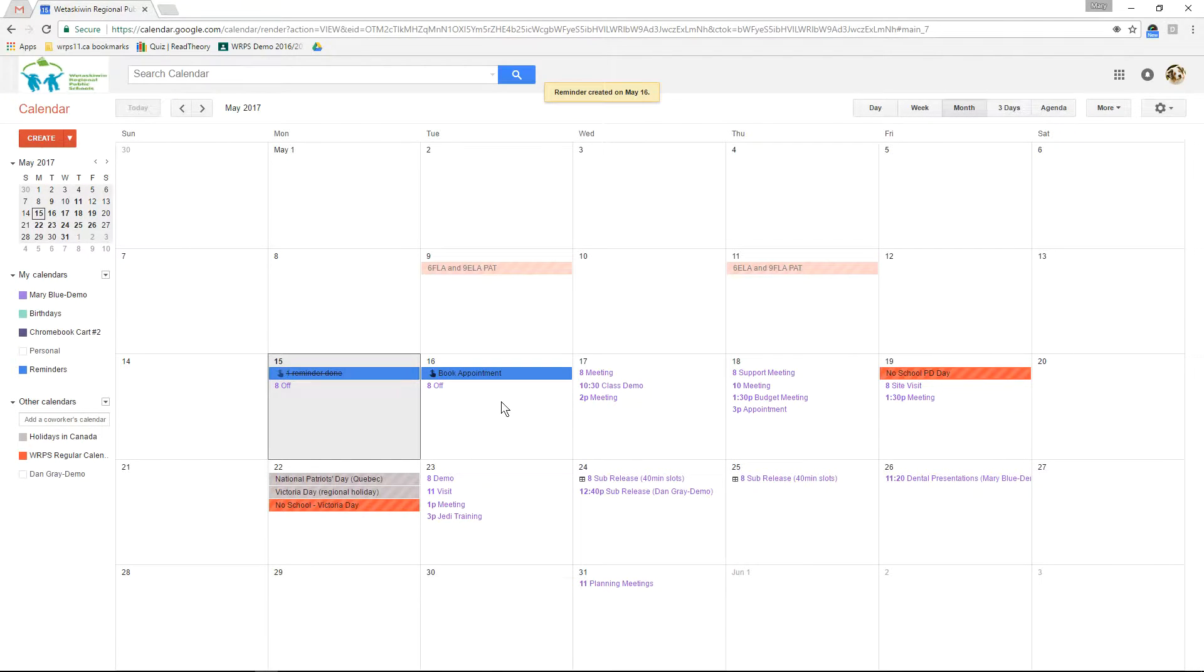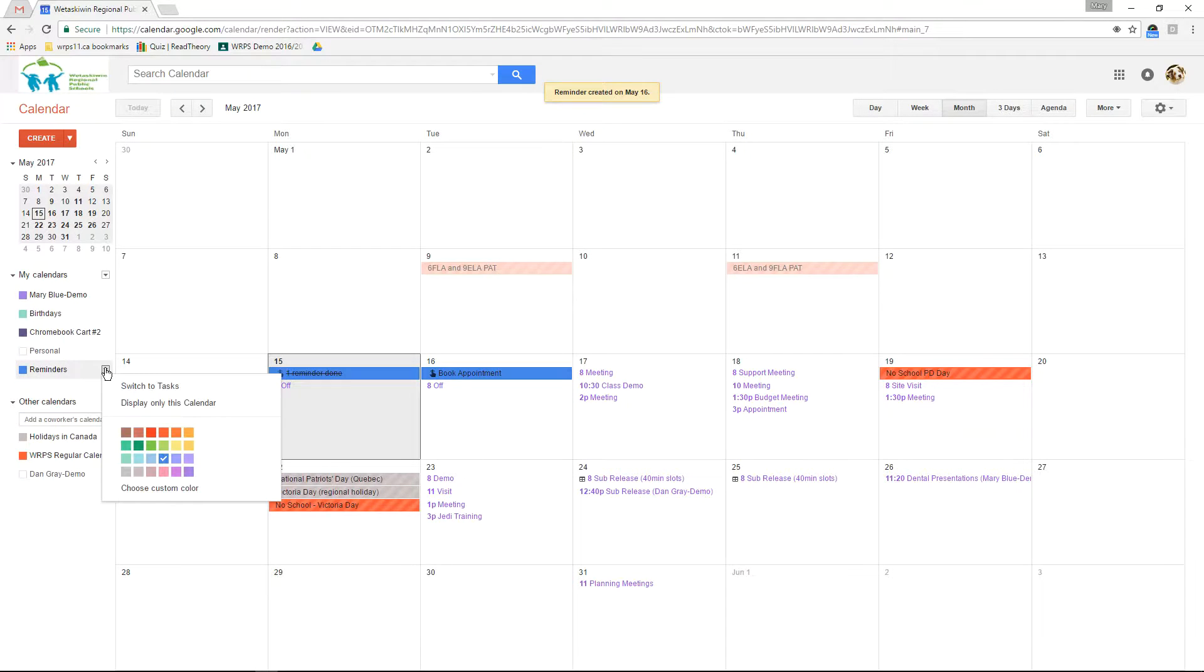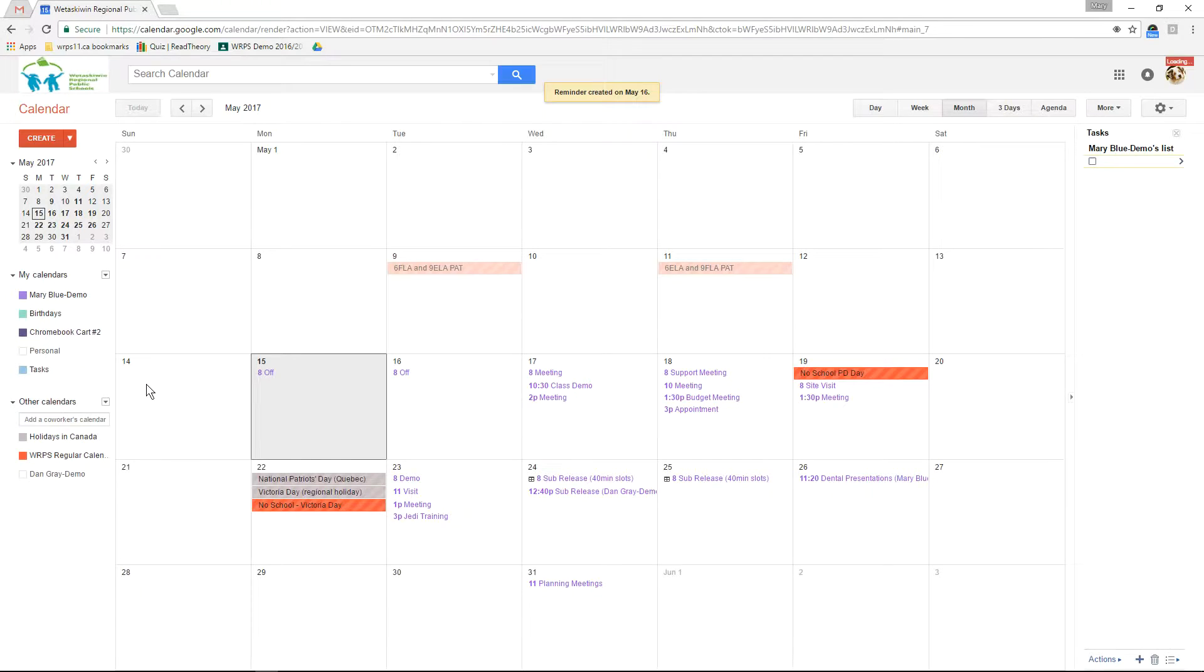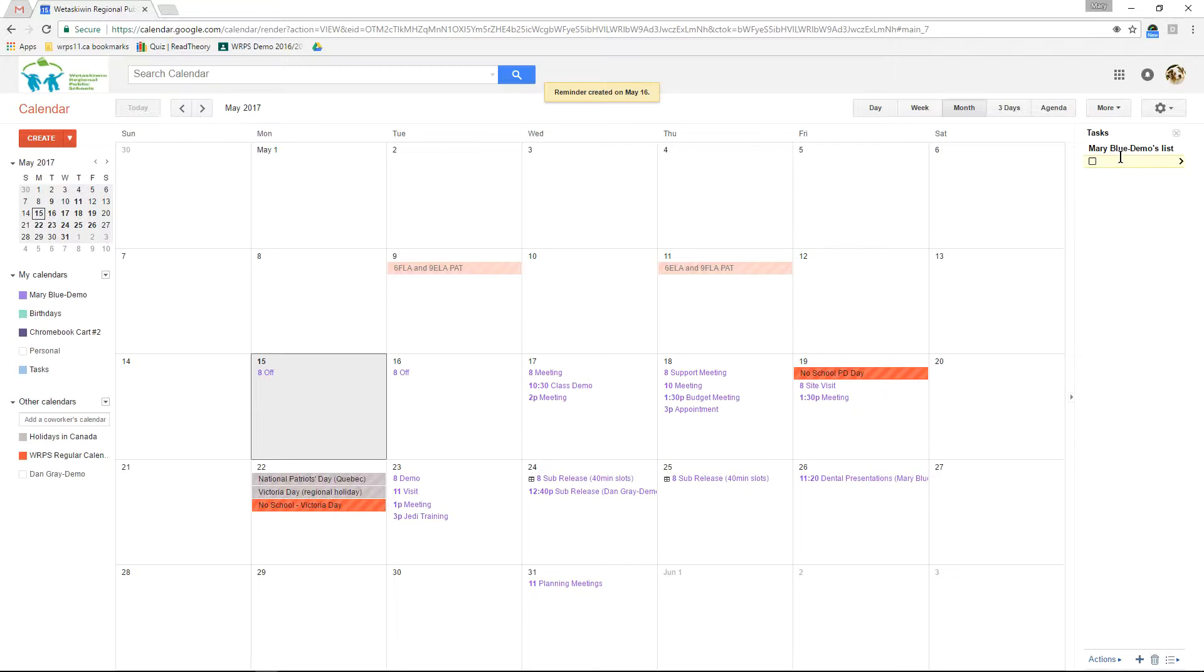You might also choose to set your reminders as tasks instead. If you switch to tasks you will get a task list on the side of your calendar where you can add items that you need to complete.